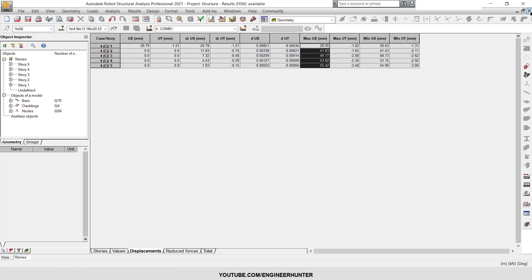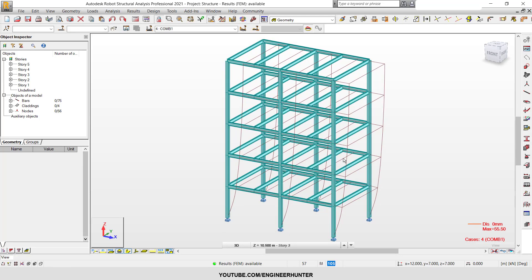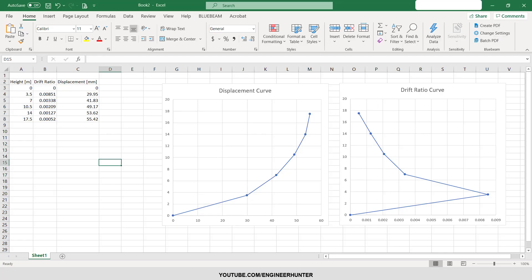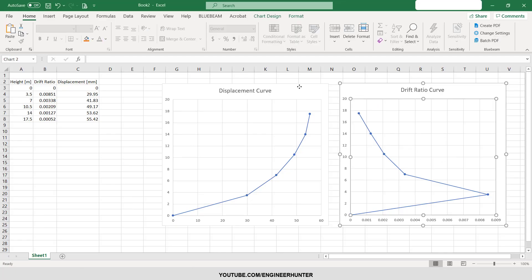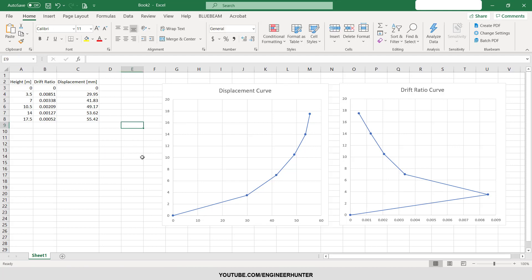For the building that you analyze in the Robot Structure Analysis software. For other buildings you have to do the same, and at last you can get these two curves and observe the data for your project. So hope you get the idea and I'll see you guys in the next video, thank you.